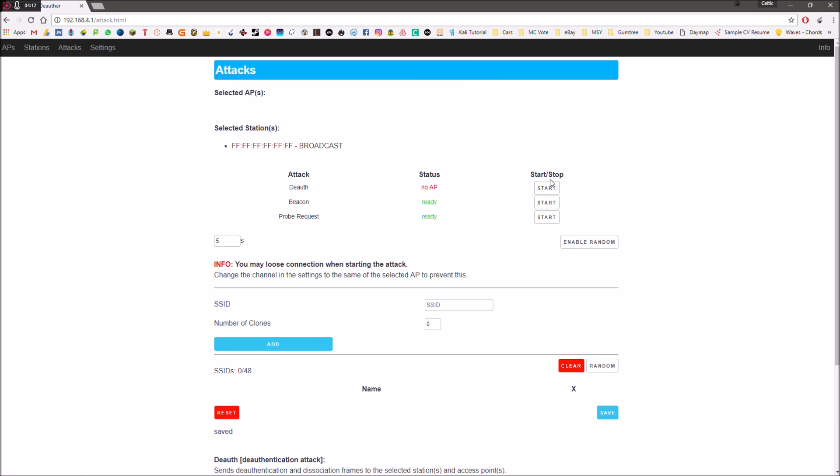Then we've got our various different attacks. So we've got the de-authentication attack. Basically, what that does is it sends what's called de-authentication packets to the network that you've chosen. Now these de-authentication packets basically tell the network to ask all of its connected devices to connect again. And so this device is spamming that network with these de-authentication packets. So the devices disconnect and before they have time to reconnect again, they're getting asked to disconnect again. That's basically how it works. So they're not going to be able to connect to the network.